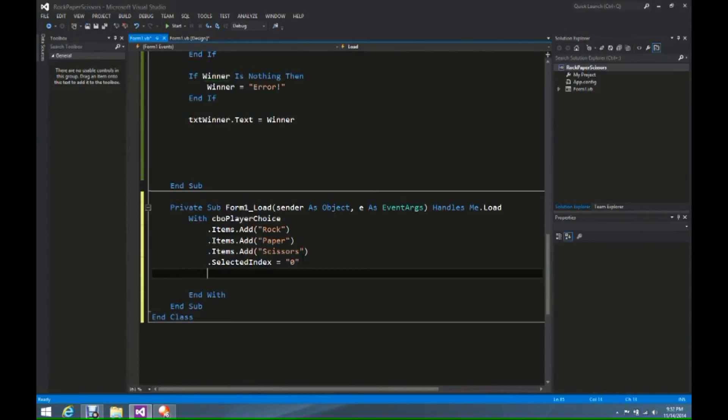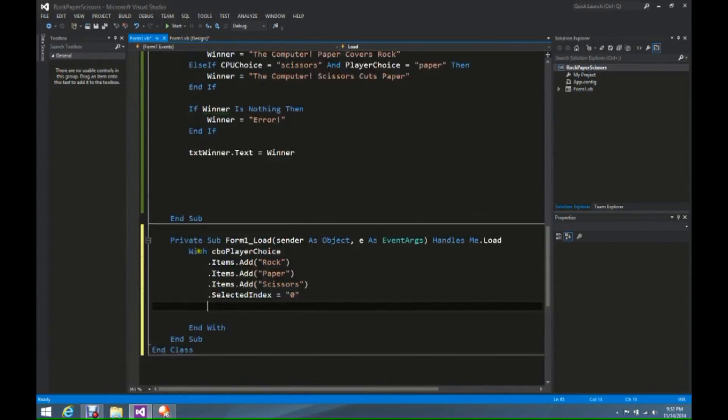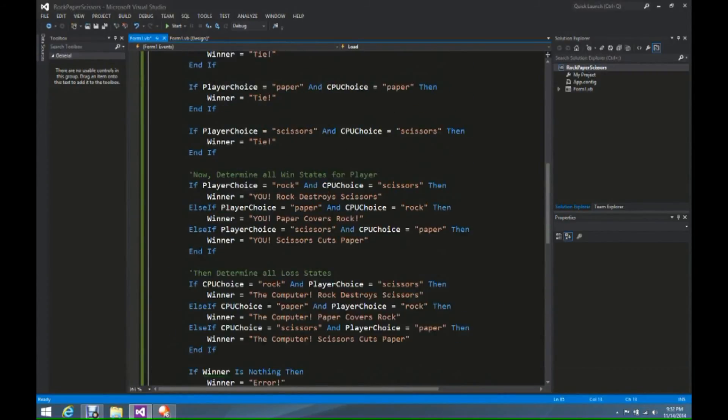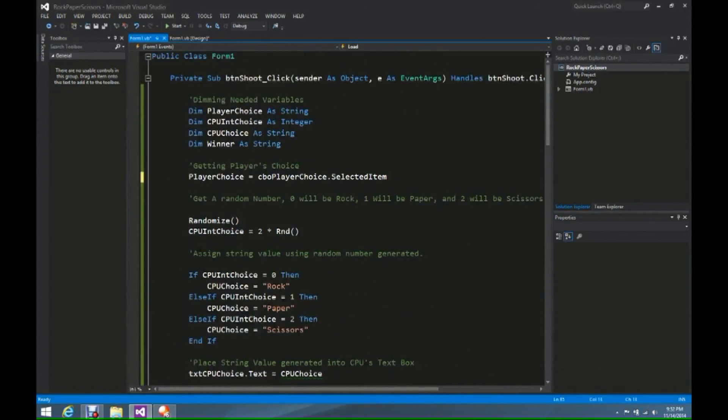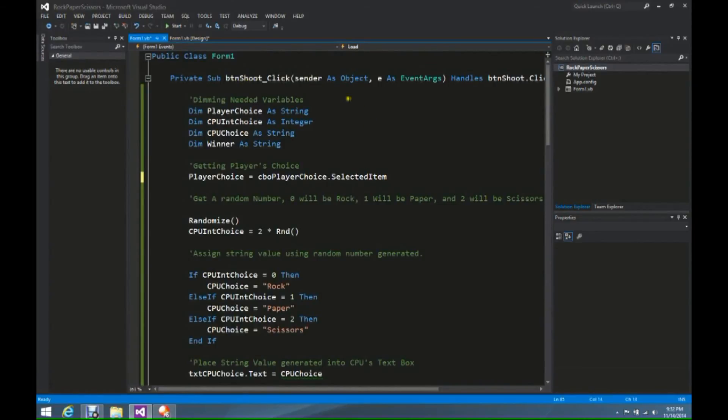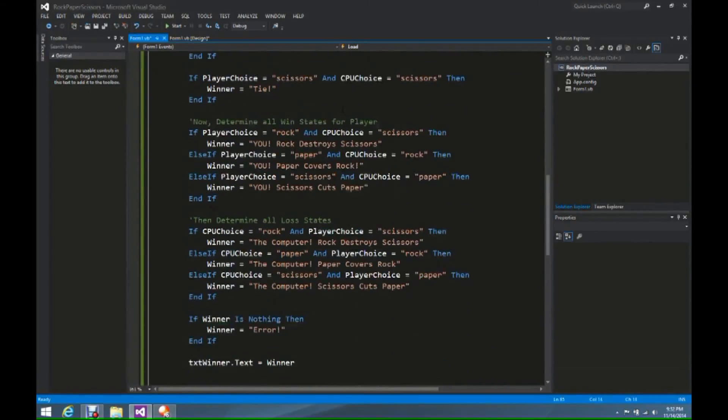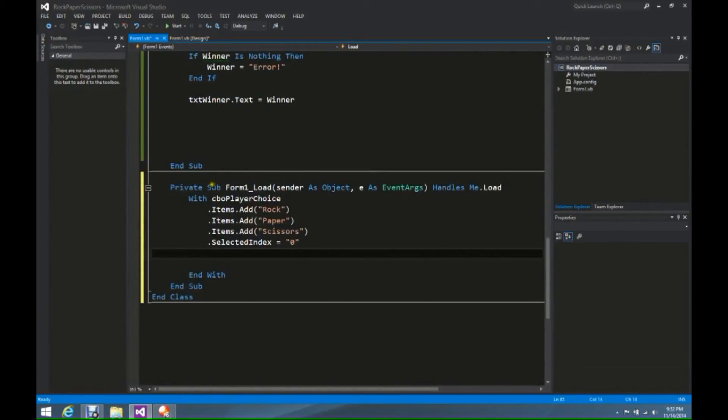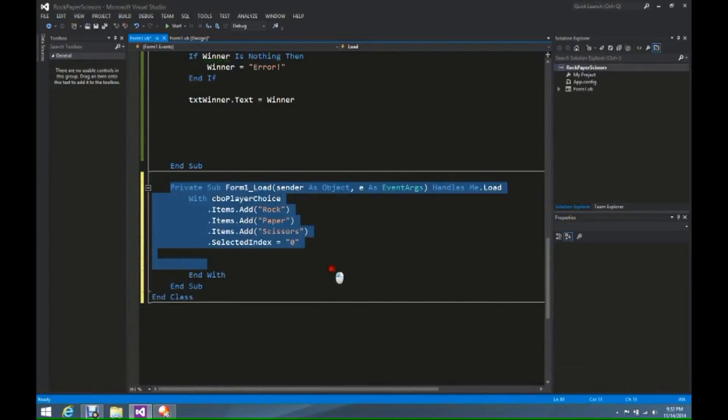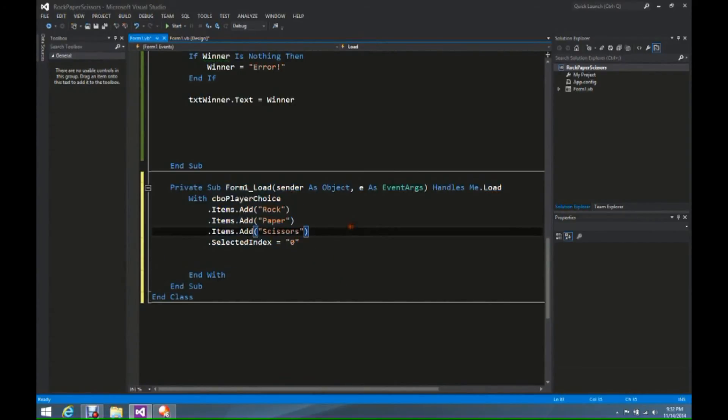And then we now have the end with and end sub. Because this is separated from the rest of our code, this right here is just for the button shoot button. This down here is only for the loading of the form, thus it's separated by the line.